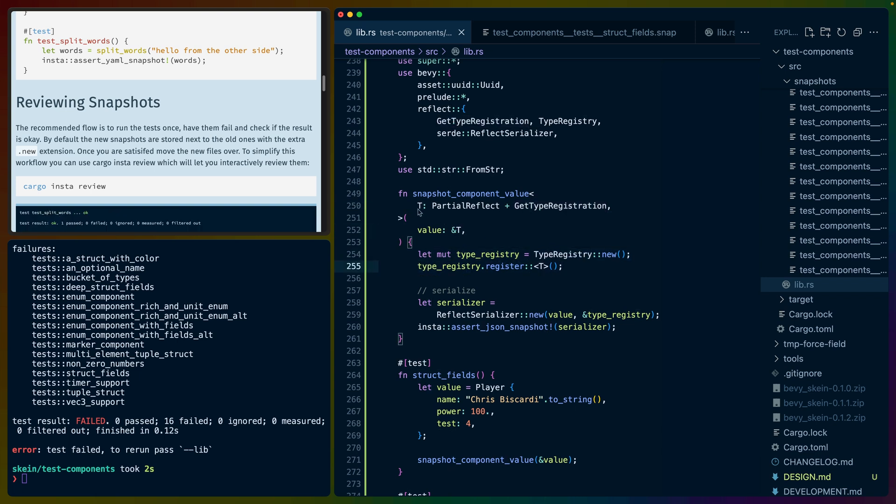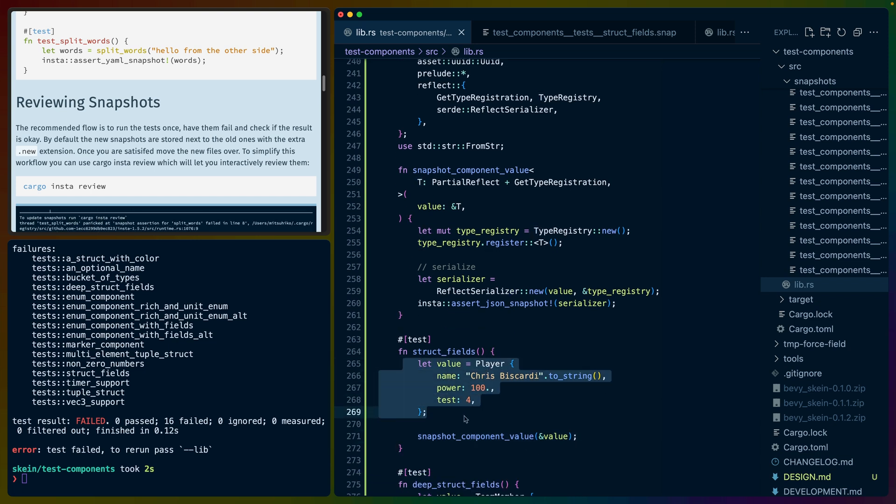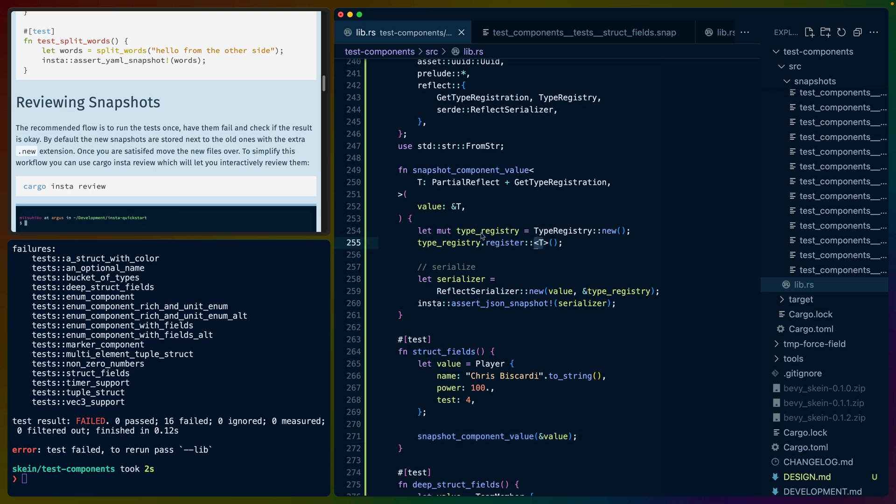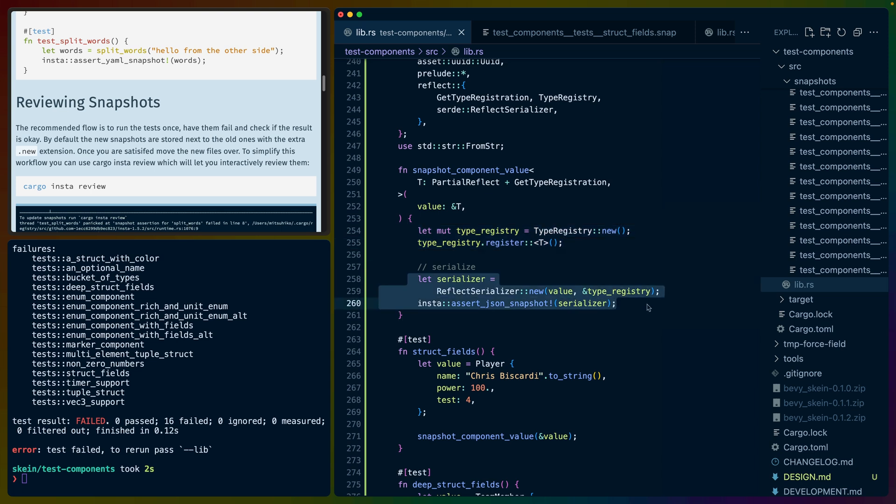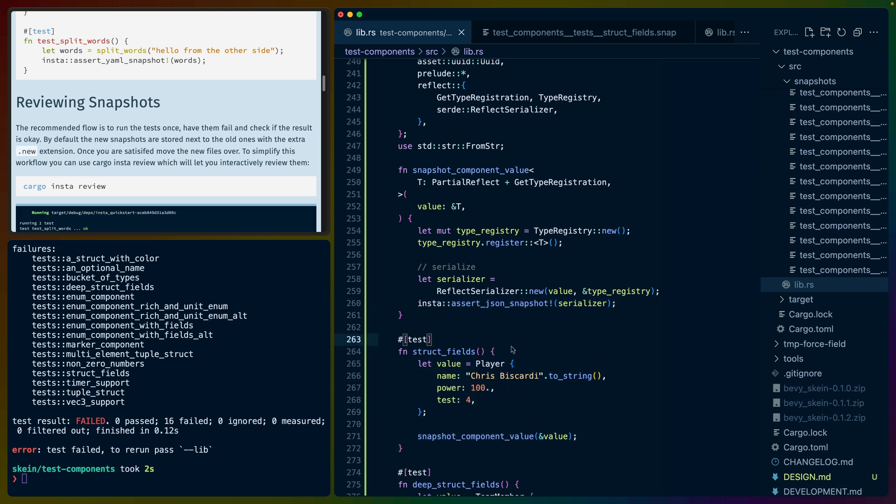We construct our type registry using the type that we passed in. So this type is actually going to be inferred. If you look at the tests, the tests allow us to just construct the player. And then by passing in that player value, we know what the generic T is here. So we can use that T in our test infrastructure, register that T type, and then serialize it. So we're doing the actual Insta assert JSON snapshot inside of this, which allows our tests to be very small, which is great because we're going to have a bunch of them.